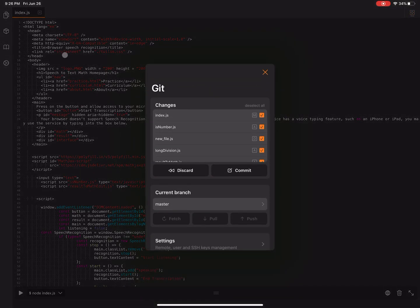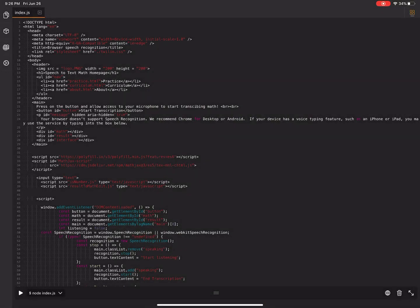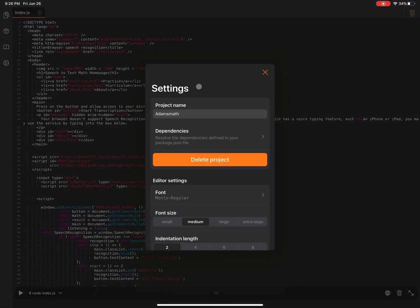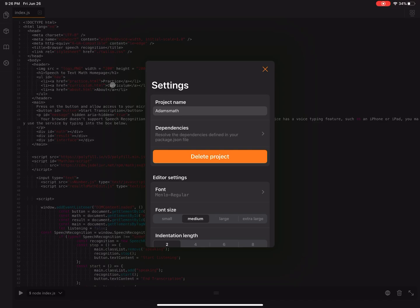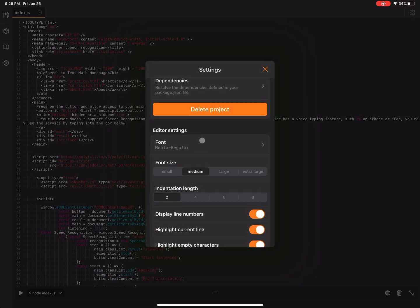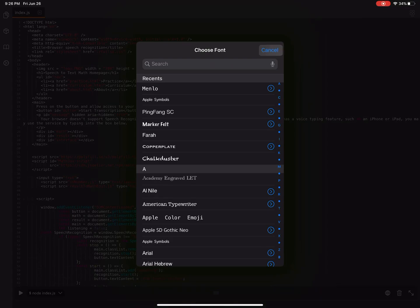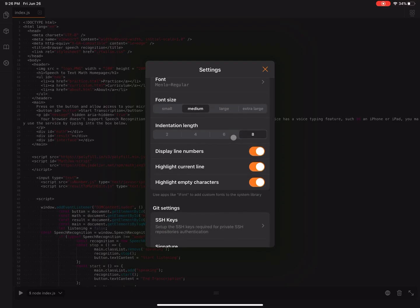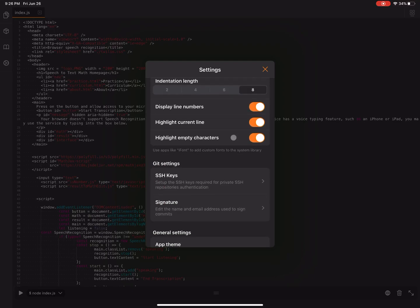I have a git repository and documentation as well as settings where I can adjust the display and customize it. I can choose from a bunch of different fonts and font sizes and indentation lengths and there's even a light and dark theme.